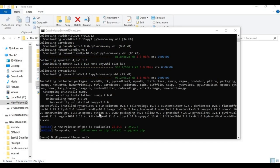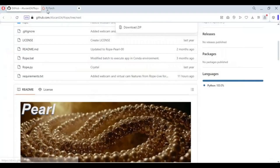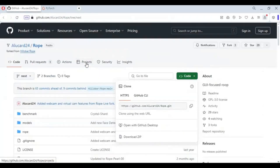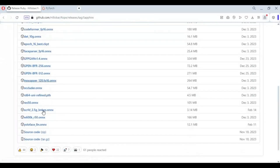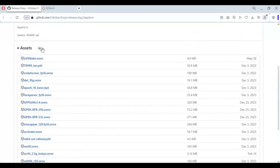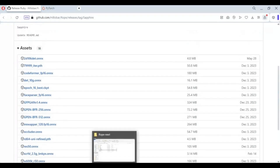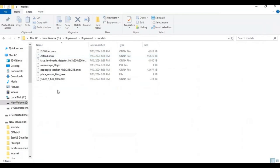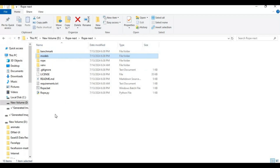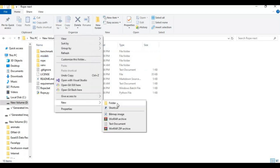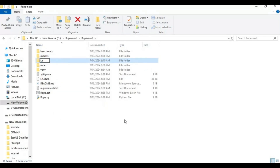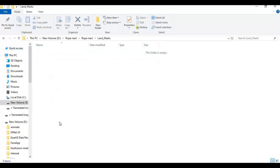After installing all requirements, go to the main page of Rope for models. Download all the models from the links in my description and paste them in the models folder inside the main folder. You also need to create a new folder named 'landmarks' in the main folder. Download and put the landmark models in this folder.